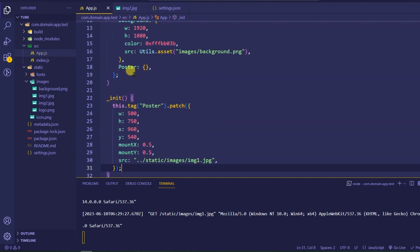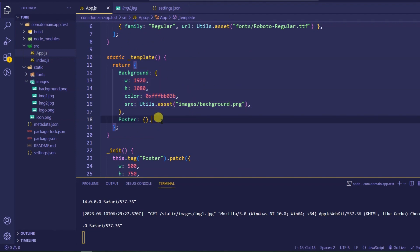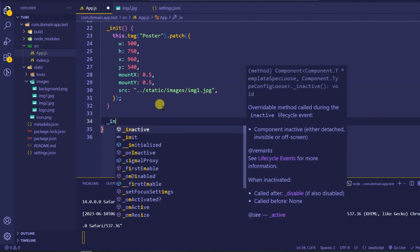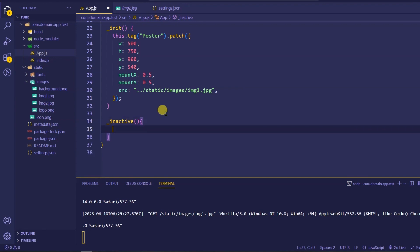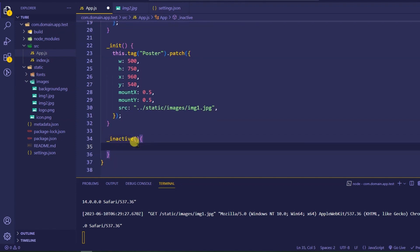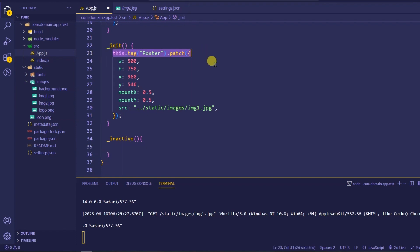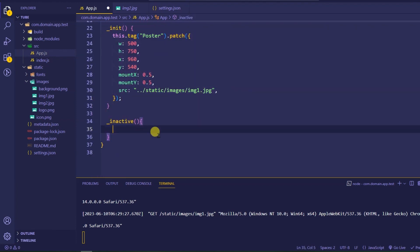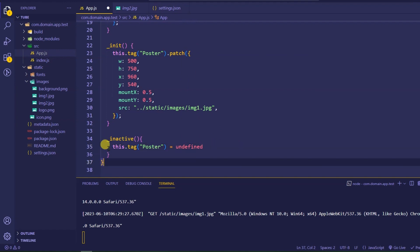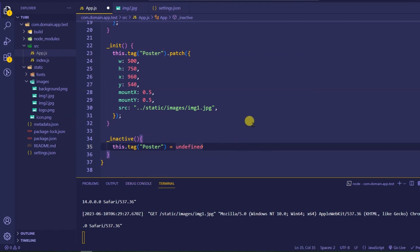Now, if you have to remove an element from your template, how do you do that? We use a different lifecycle method called `_inactive`. The `_inactive` method is automatically executed whenever this component in Lightning.js becomes inactive. To delete the poster we created inside the template, simply do: `this.tag('Poster')` and assign it `undefined`. This will completely destroy the poster object.